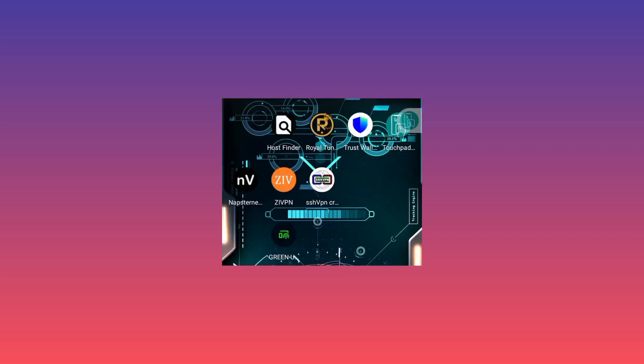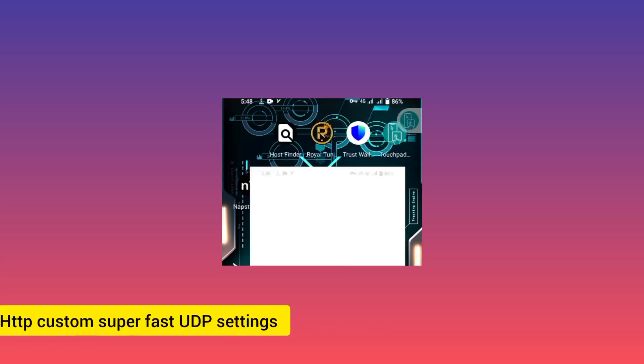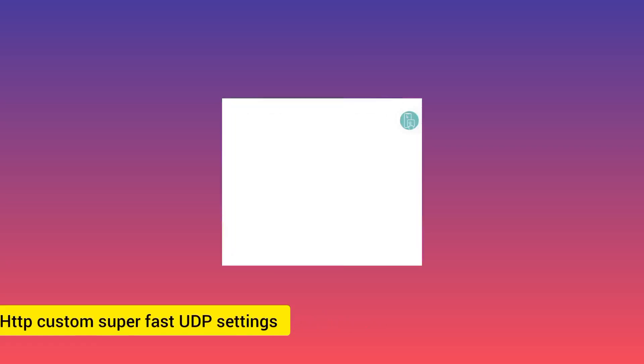Welcome back to this channel. Today we're going to set up HTTP Custom app for UDP settings. The app is readily available on Google App Store.